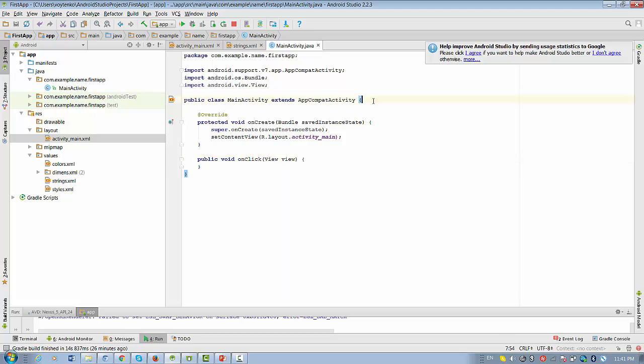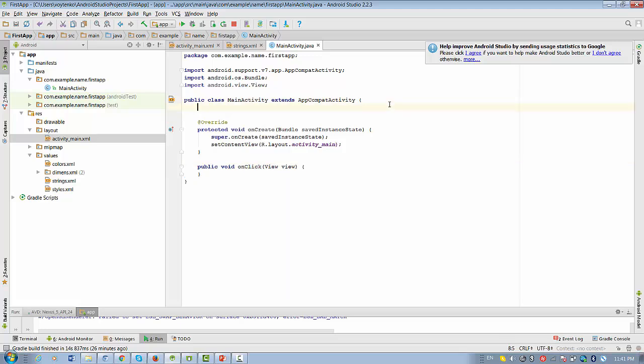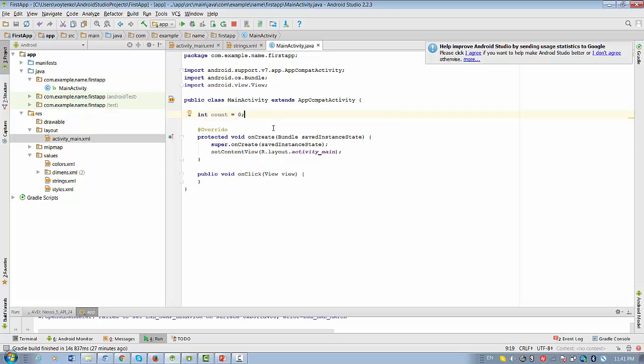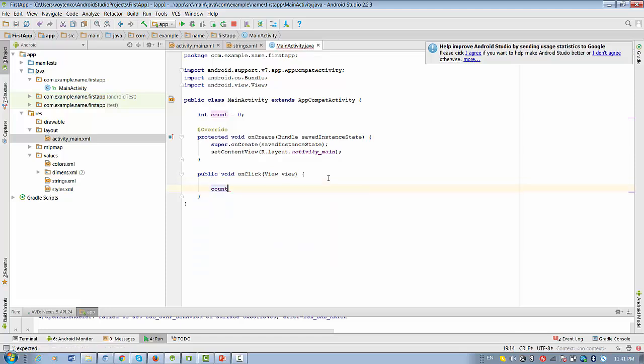So we create a variable intCount that will be initially assigned to 0. And once we click on the button, we want this variable to be incremented. So we increment variable based on the number of clicks.